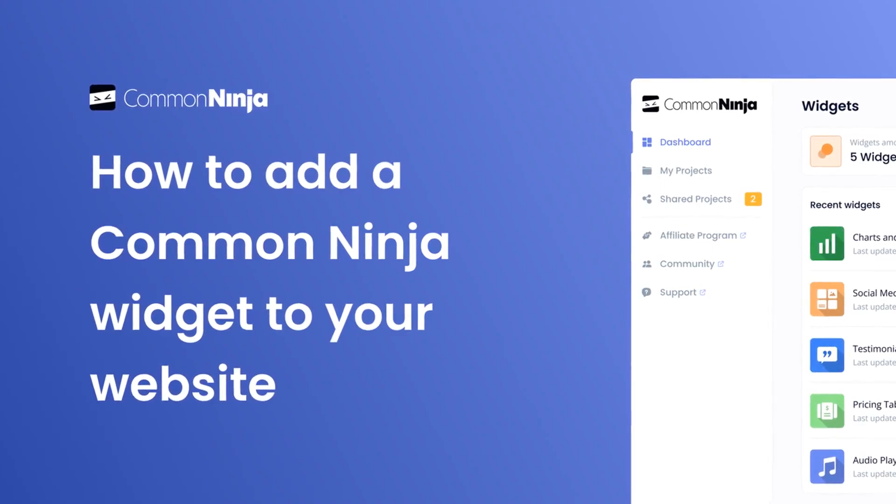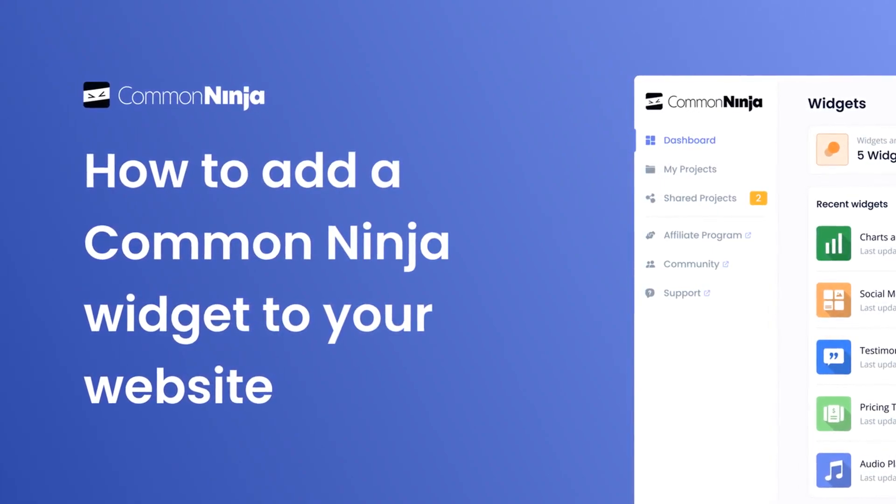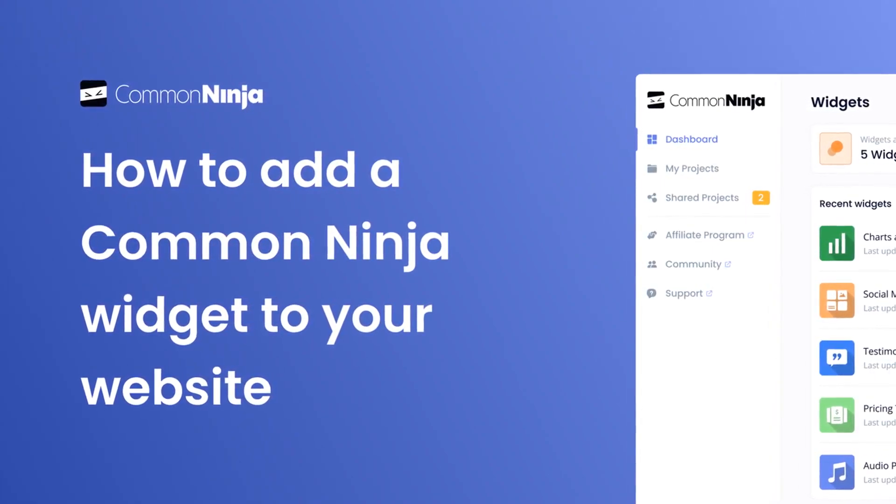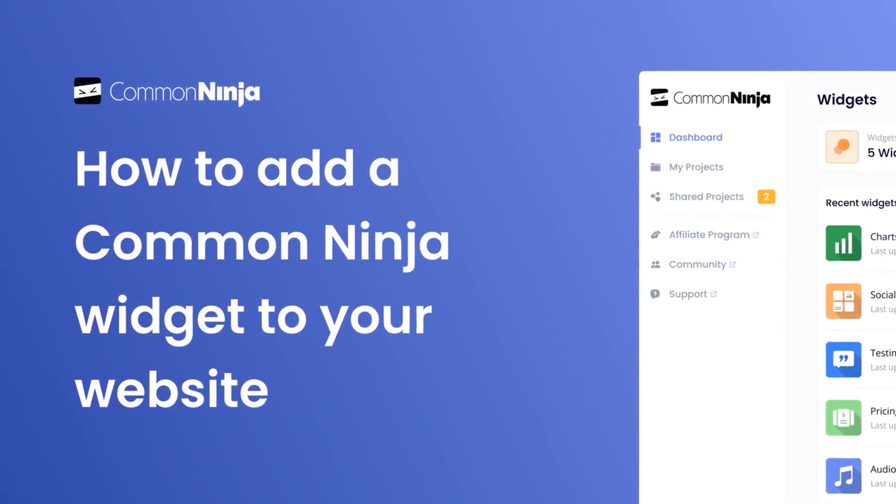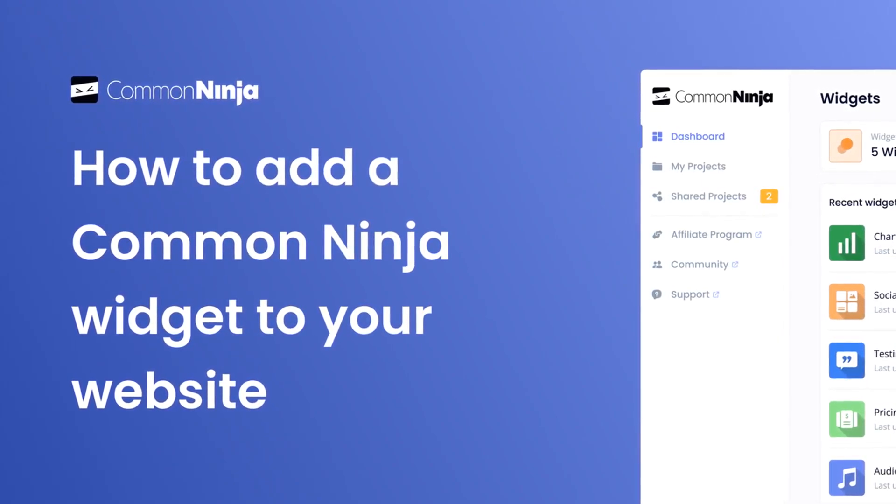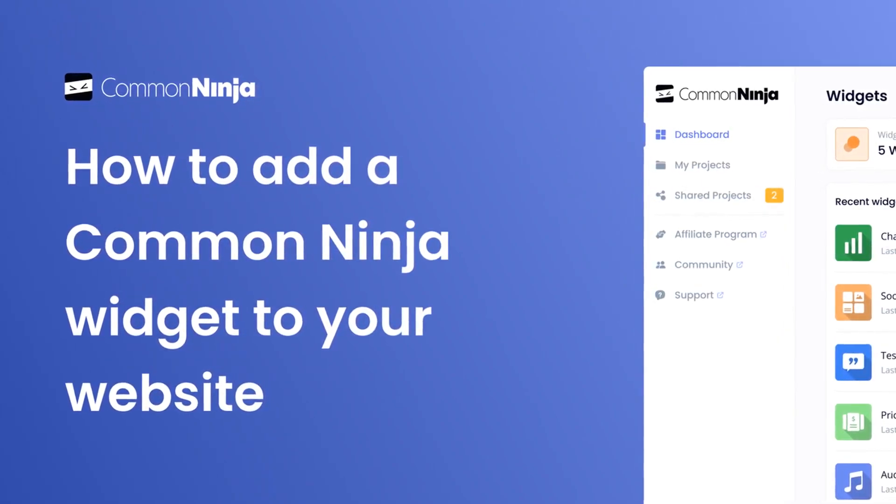Hi, my name is Danielle and in this video I'll show you how to create a Common Ninja widget and add it to your website. Let's get started.